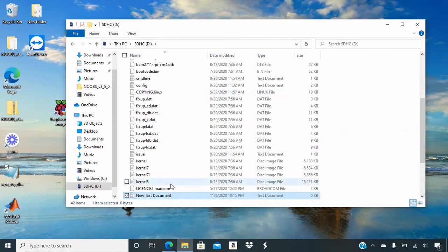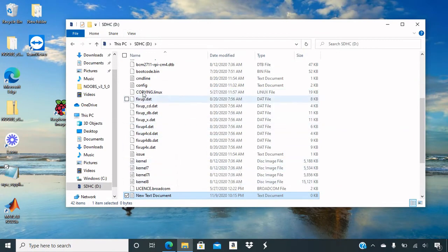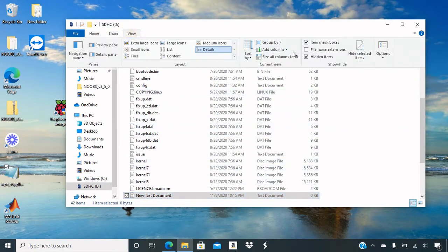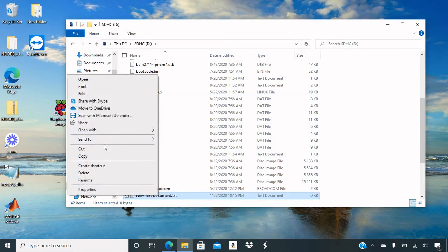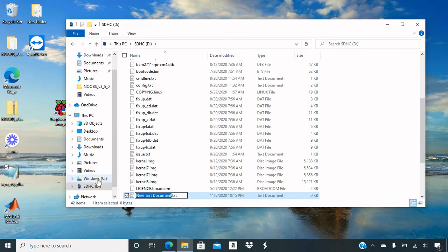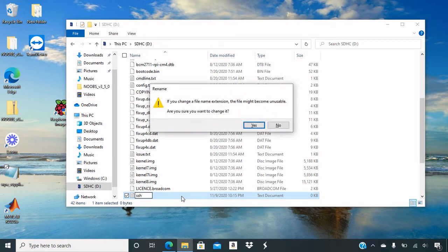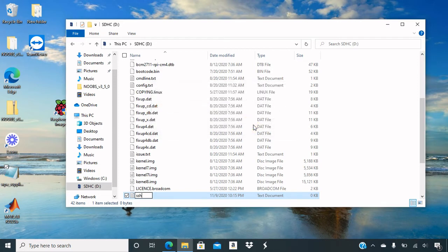So you can see that I don't have any file extensions anymore. So you will need to check that. And if you want that blank file, you will just do that and delete the extension. And click enter, and then click yes.